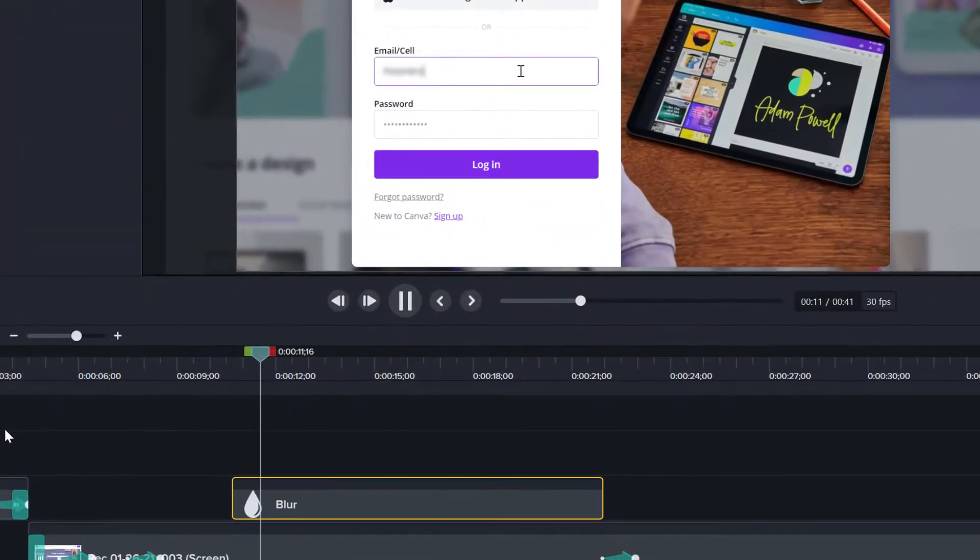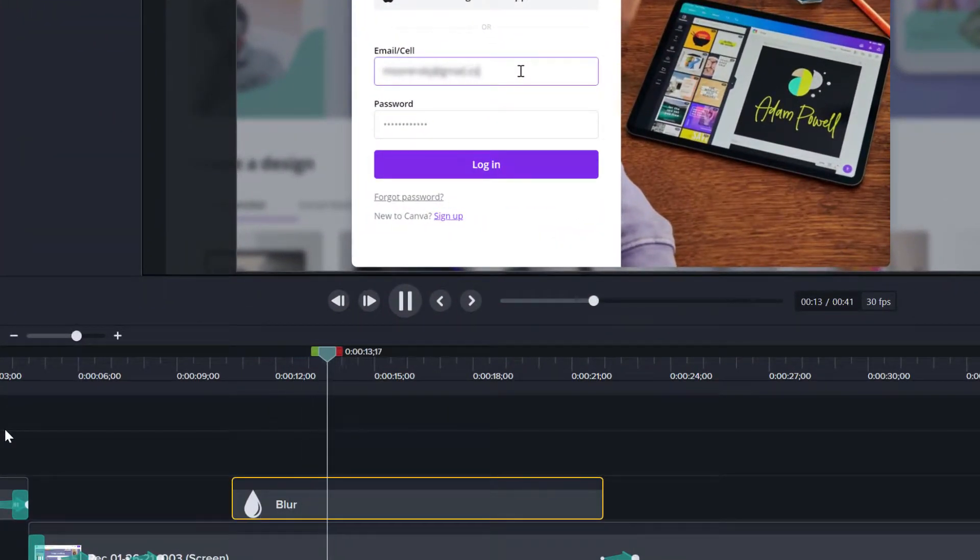Hey guys, my name is Rob Moore and in this video I'll show you how to use the blur tool in Camtasia 2020 to hide email addresses or other sensitive information that you don't want captured in your video.